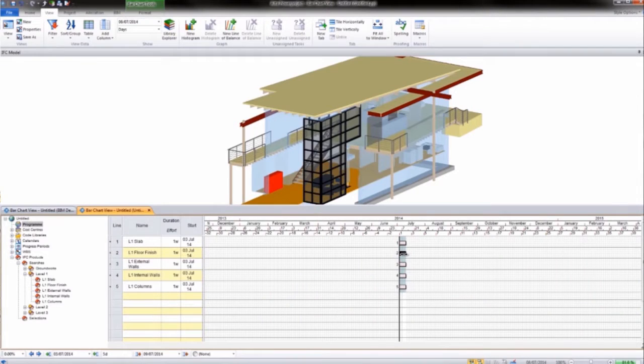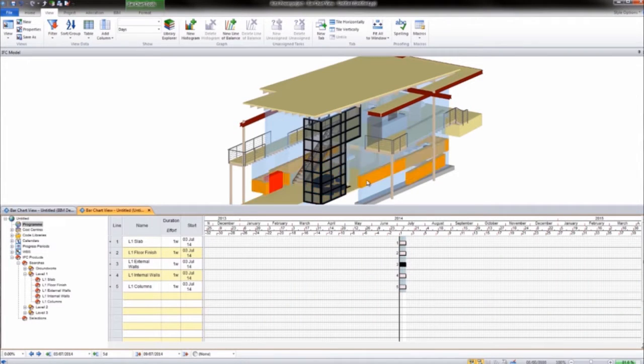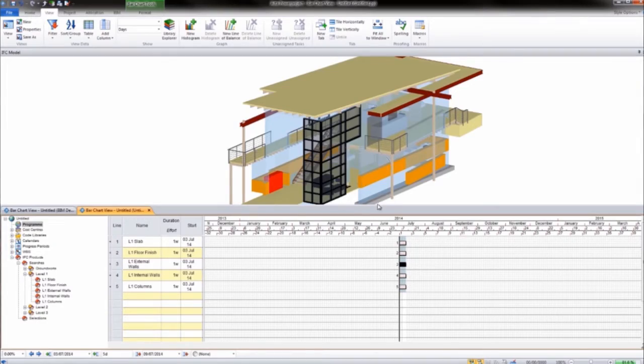It enables you to add a 3D model view alongside the project activities on the Gantt chart in a single application.